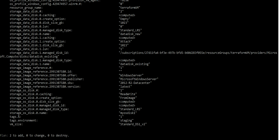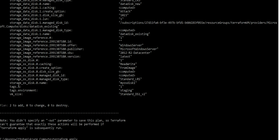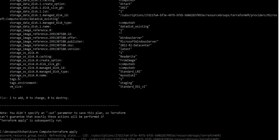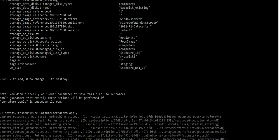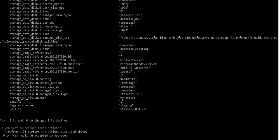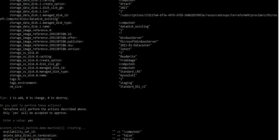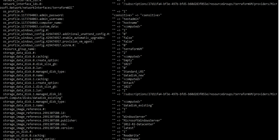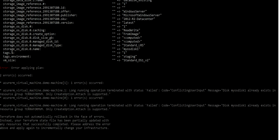So if we just hit terraform apply now and then type in yes, Terraform will start creating these resources. All right, so Terraform has started to evaluate and now creating these resources on my virtual machine. So it looks like we have an error over here, so let's try to debug this.